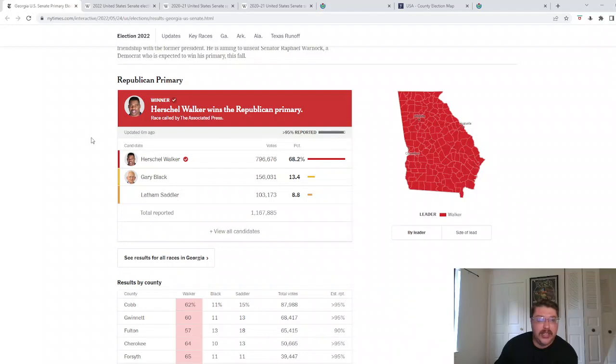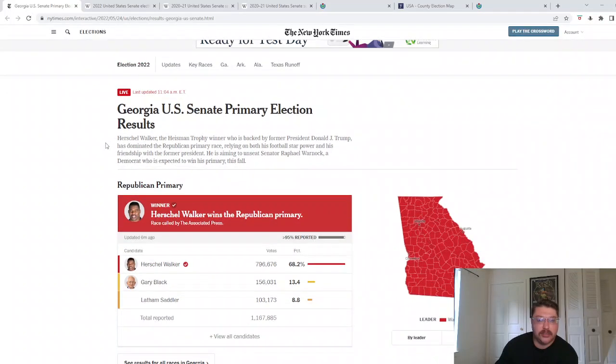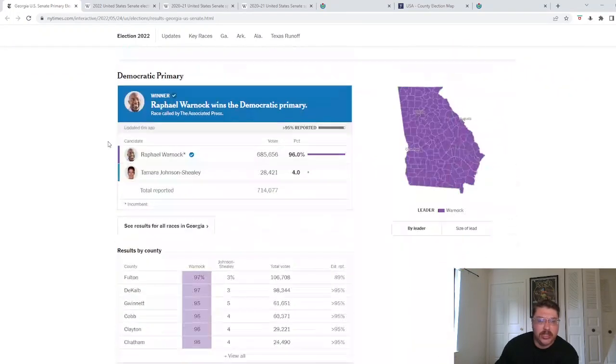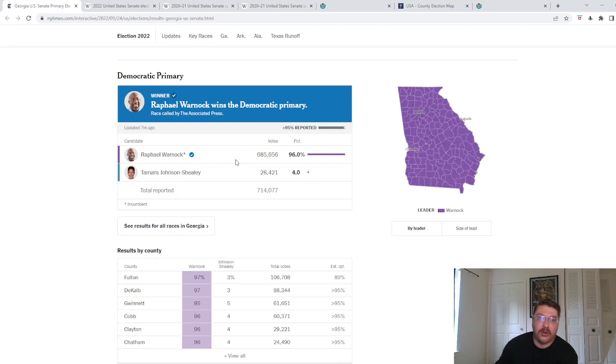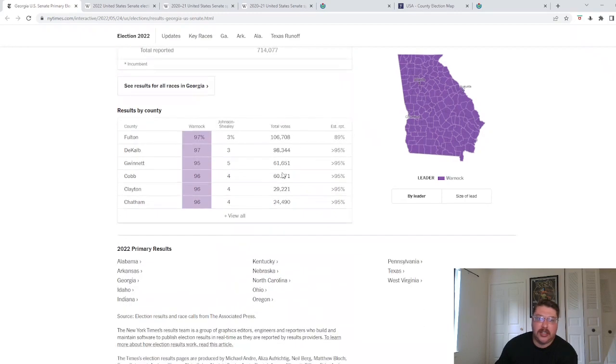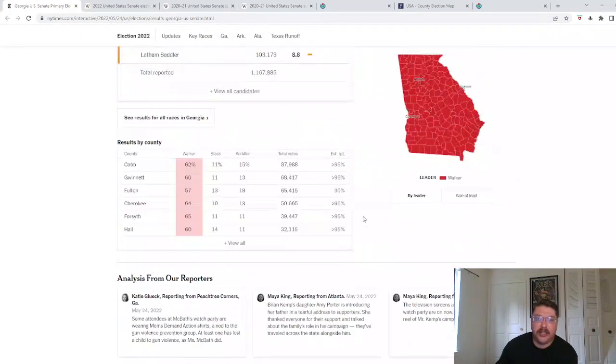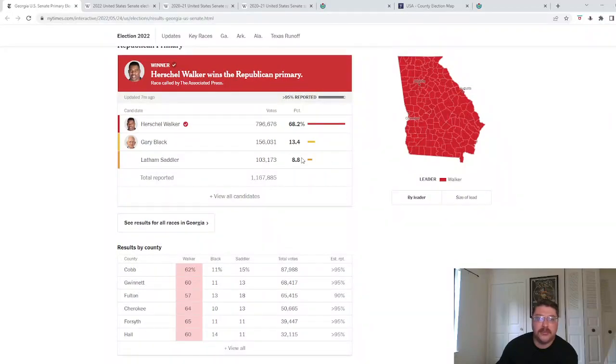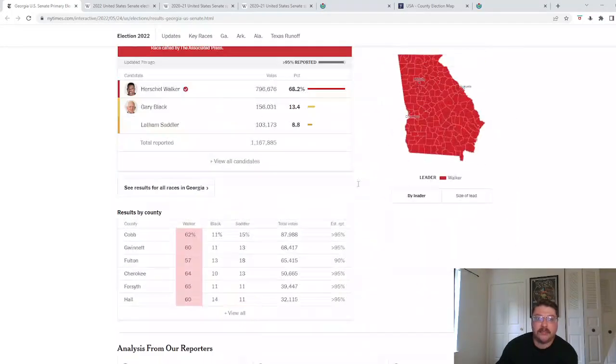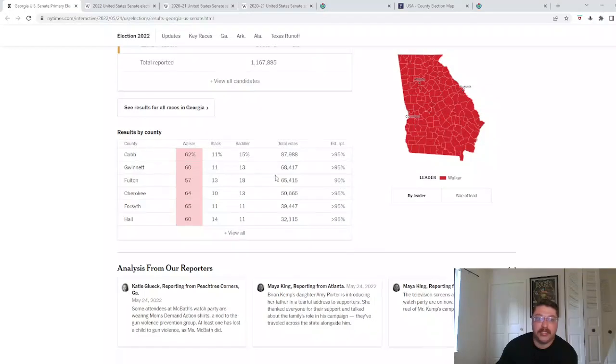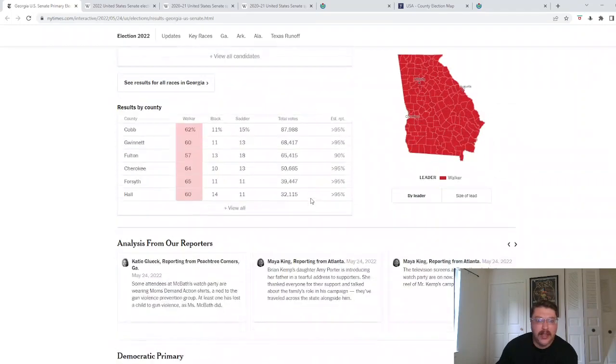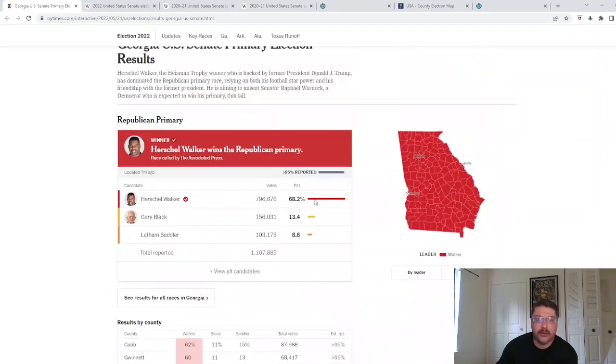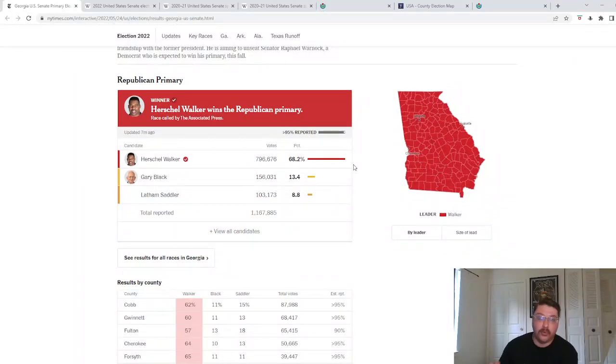We got pretty much the results that we expected in Georgia in the primaries. Incumbent Senator Raphael Warnock faced no real opposition, no competitive opposition, in getting a re-nomination. And Herschel Walker destroyed his competition. As a matter of fact, looking at it, Herschel Walker got almost 100,000 more votes in his primary than both Warnock and his opposition got combined.